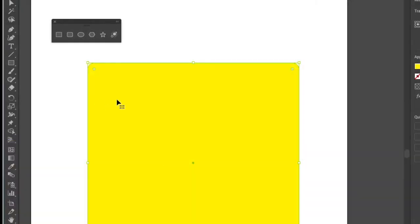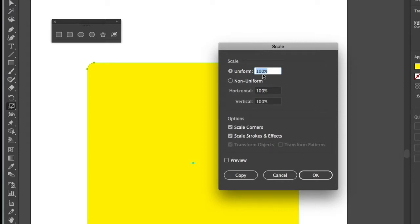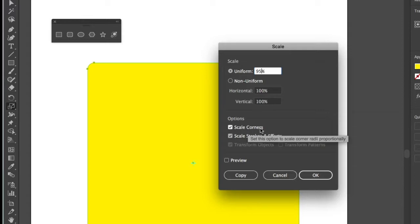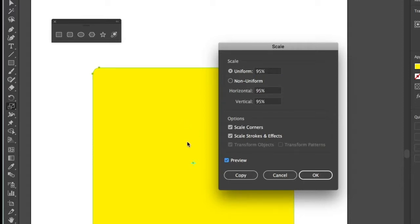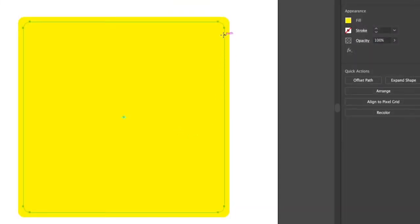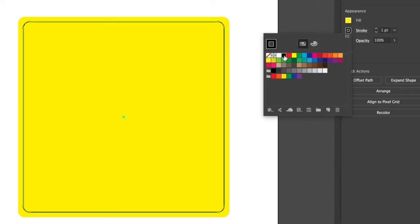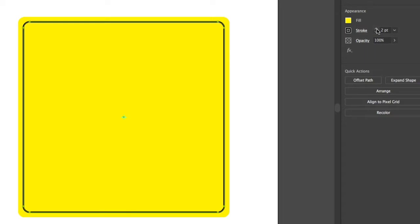Next, we're going to duplicate this shape using the scale tool. If we double click on the scale tool, we'll bring up the scale dialog box and we're going to use the uniform scale to bring this down to 95%. Make sure scale corners and scale stroke effects are checked. We can use our preview option and we can see that the box scales down 95% and we're going to press copy. Once this duplicated shape copies at 95%, we're going to go to our stroke in the properties palette and change that value to black and increase the point size to two point.